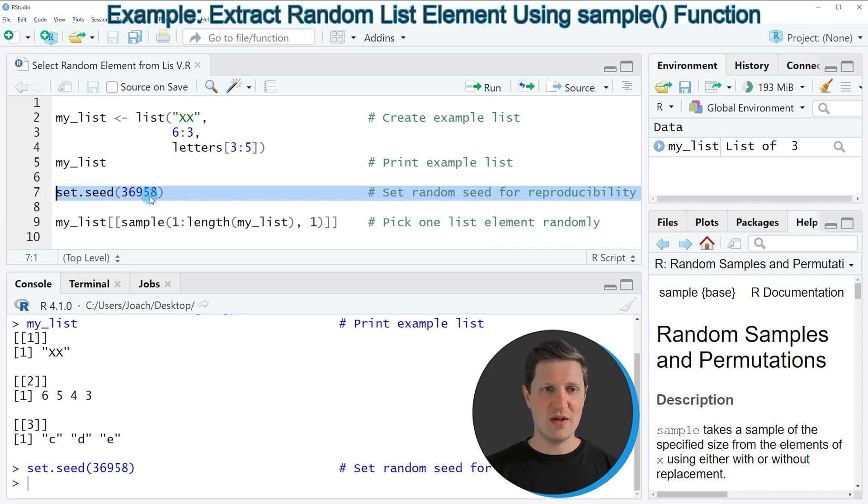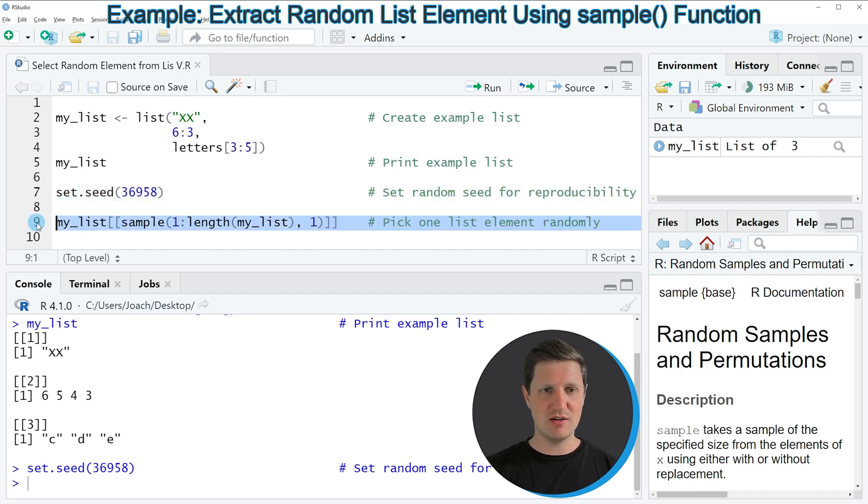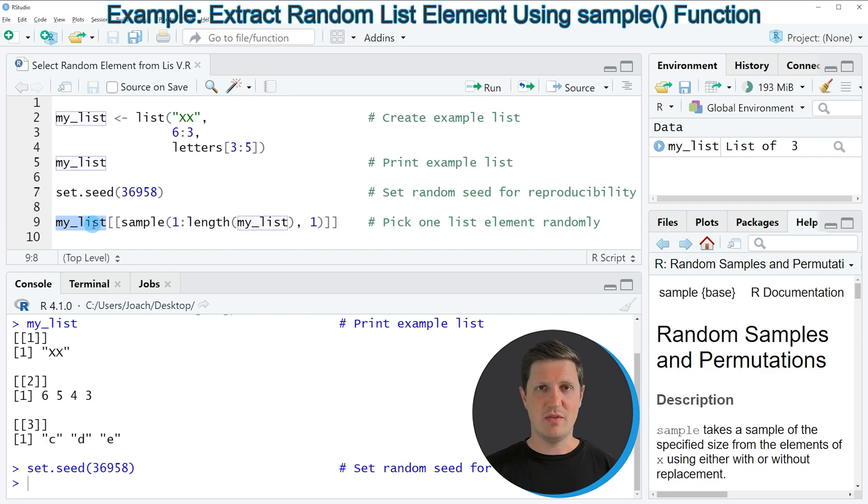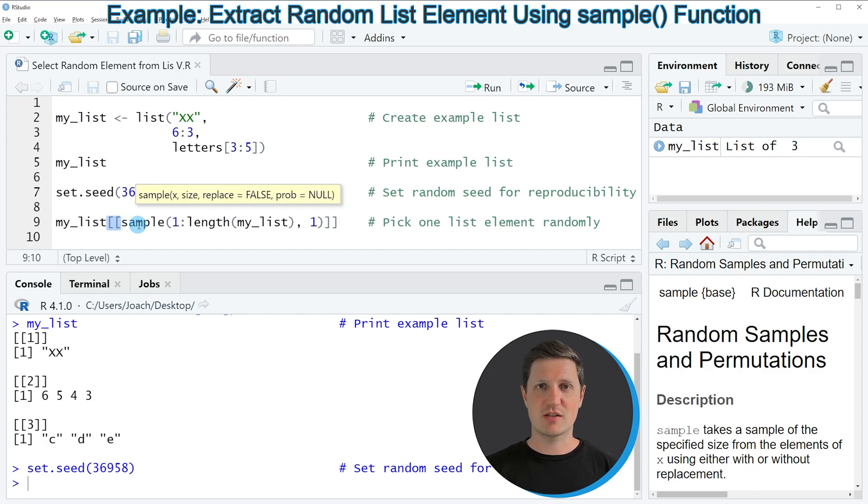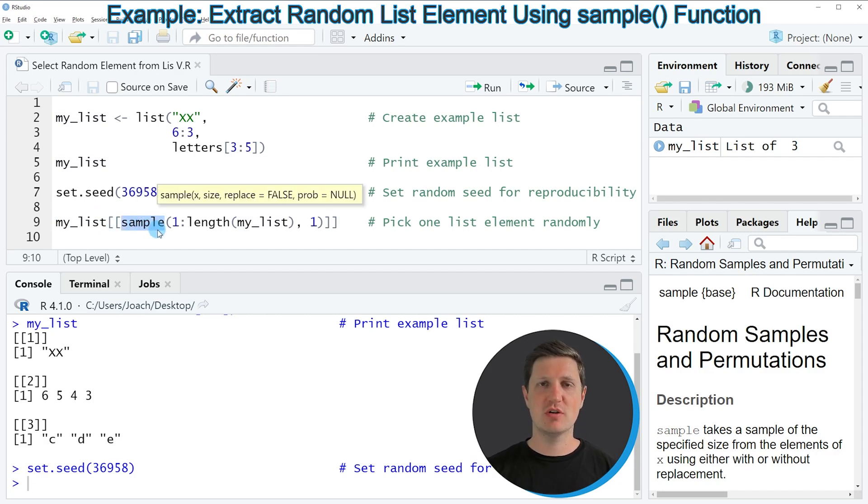Afterwards we can apply the code in line 9. In this line I'm specifying the list that I created before, then opening double square brackets, and within these brackets I'm using the sample function to sample one element of our list.